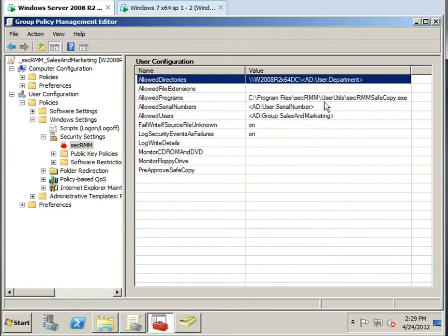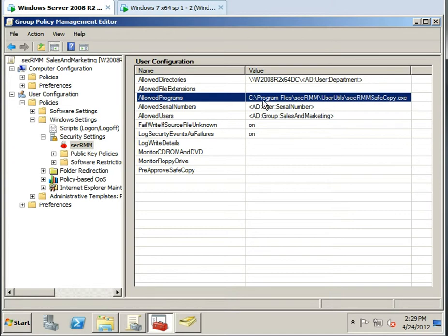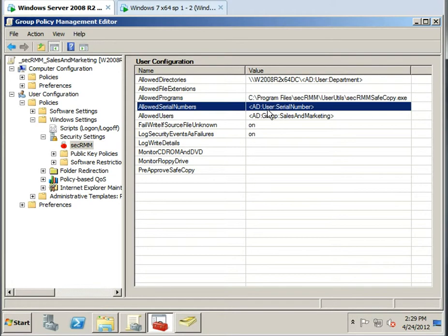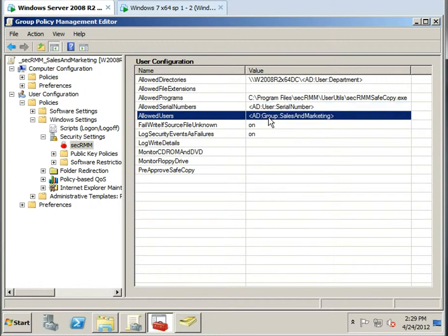We also want the user to only be allowed to use the SecRMM safe copy program when writing files to removable media. And as I showed you earlier, we only want them to be allowed to use the serial number that's been assigned to them. They can't use any other removable media device. And I'm going to apply this policy to this group of users.